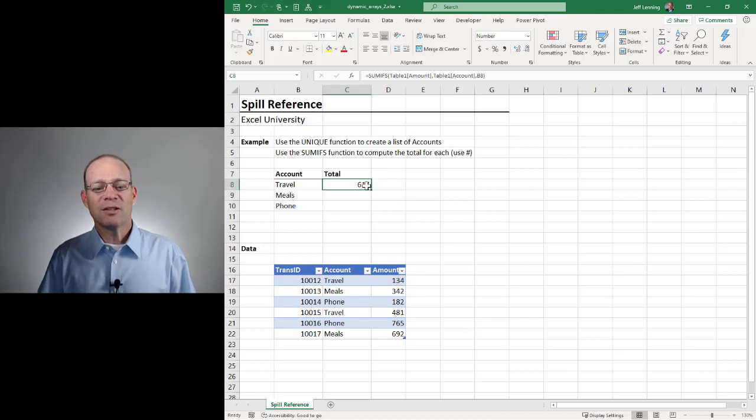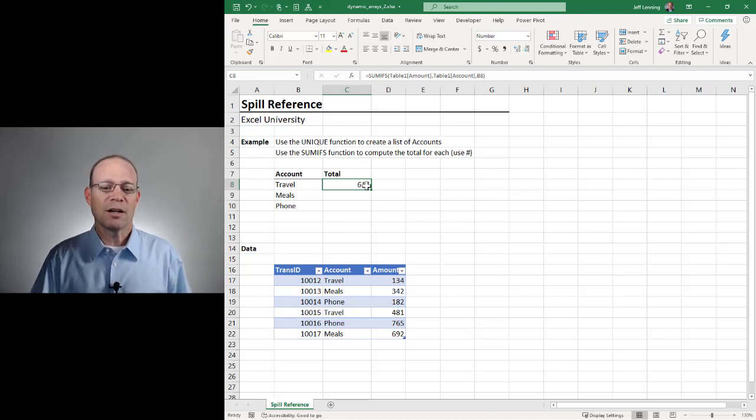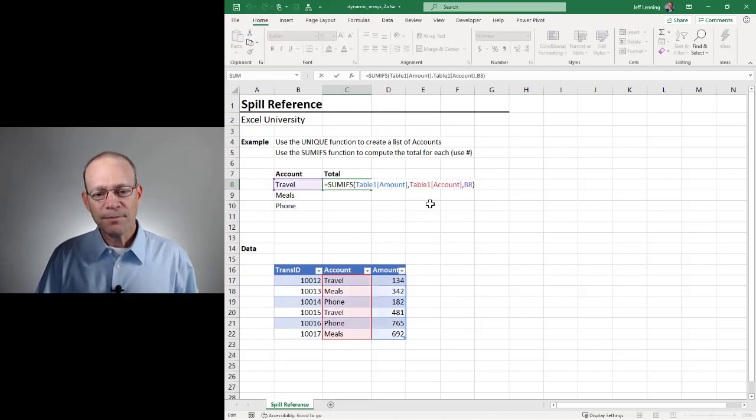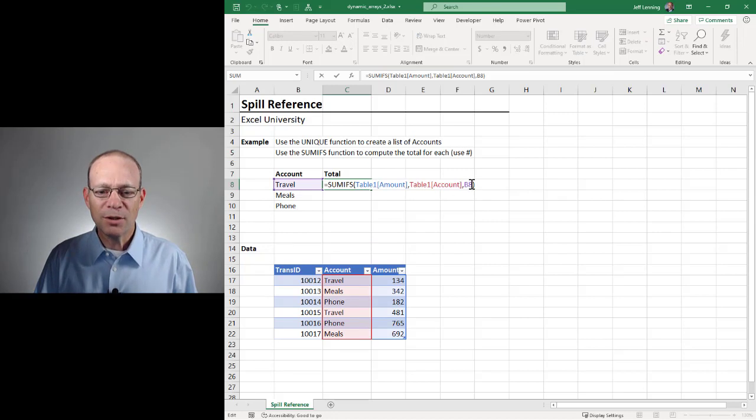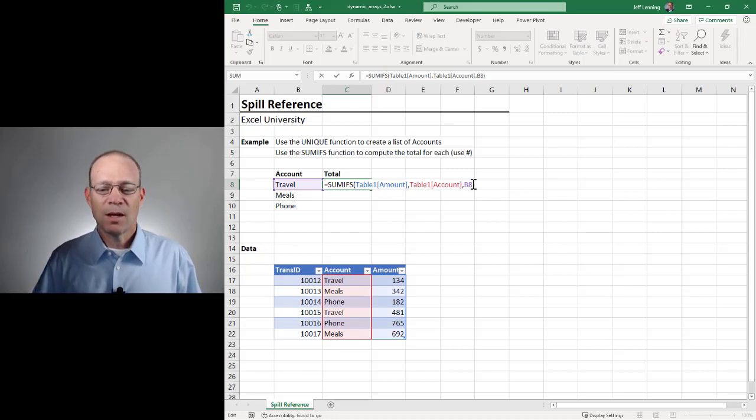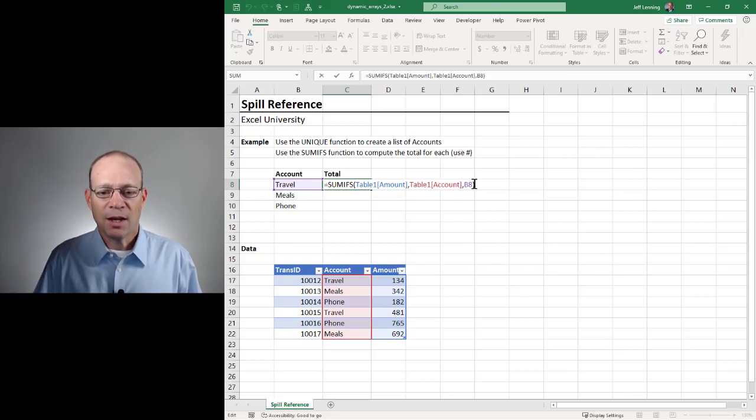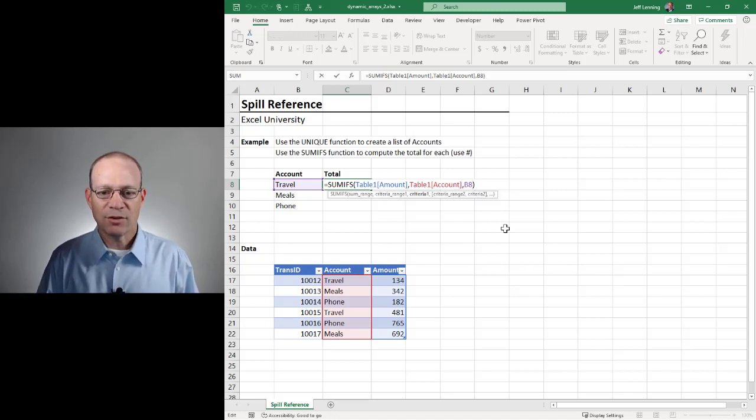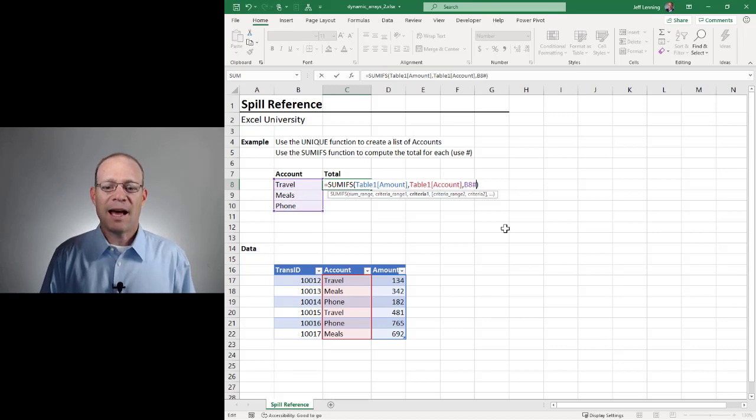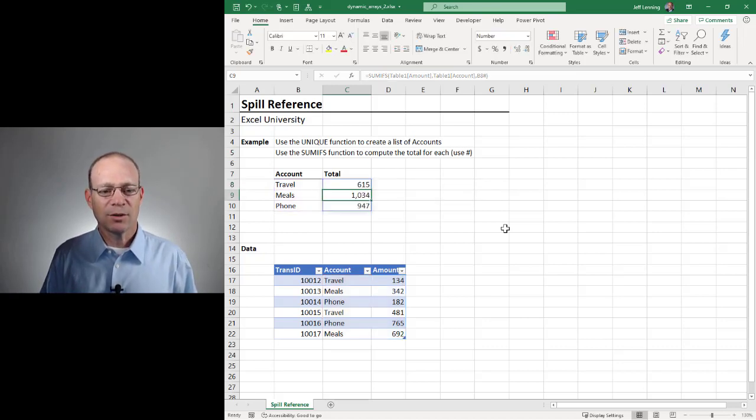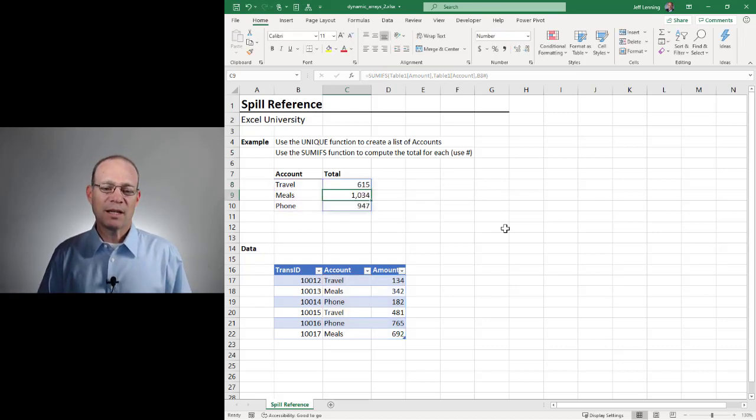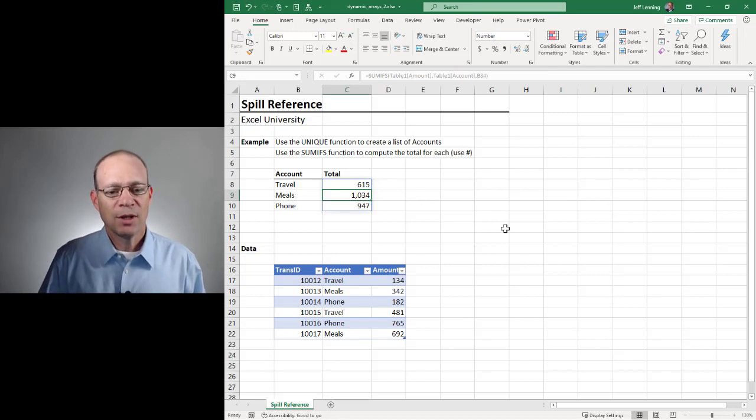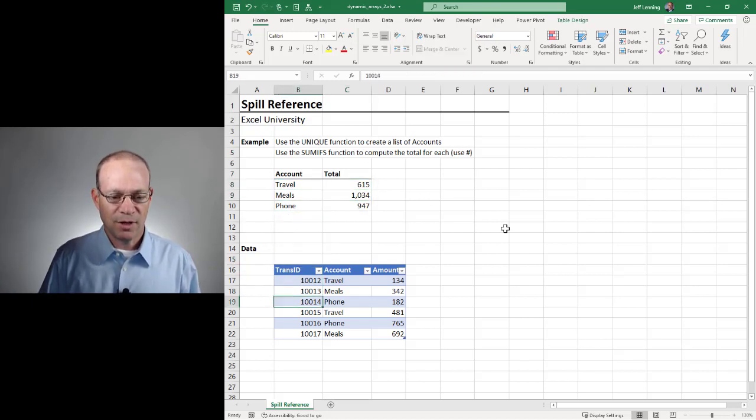But this is not a Dynamic Array. So this does not automatically spill down. But what we can do is reference the spill range. We do that by using the spill operator. And that is a pound or hash. So if we change B8 and add the pound or hash and hit enter, now we get this formula to spill. And this is great because it is Dynamic.